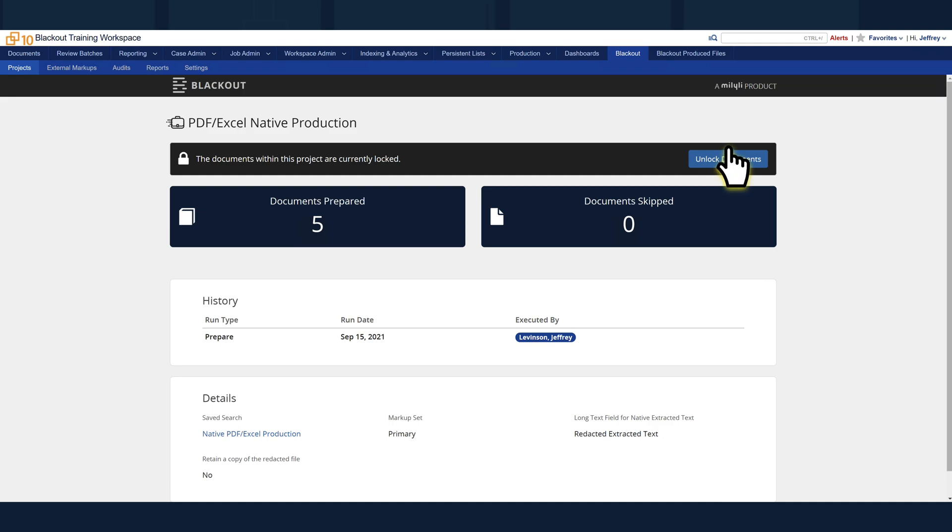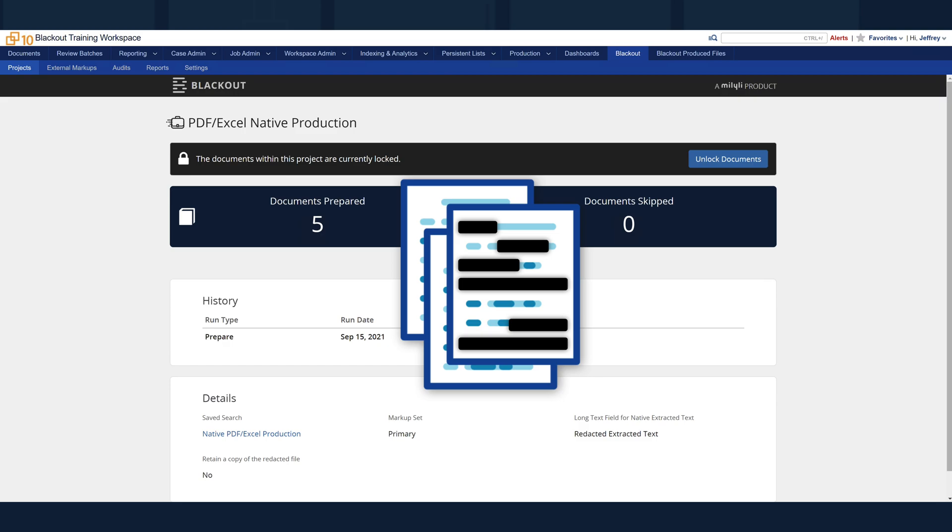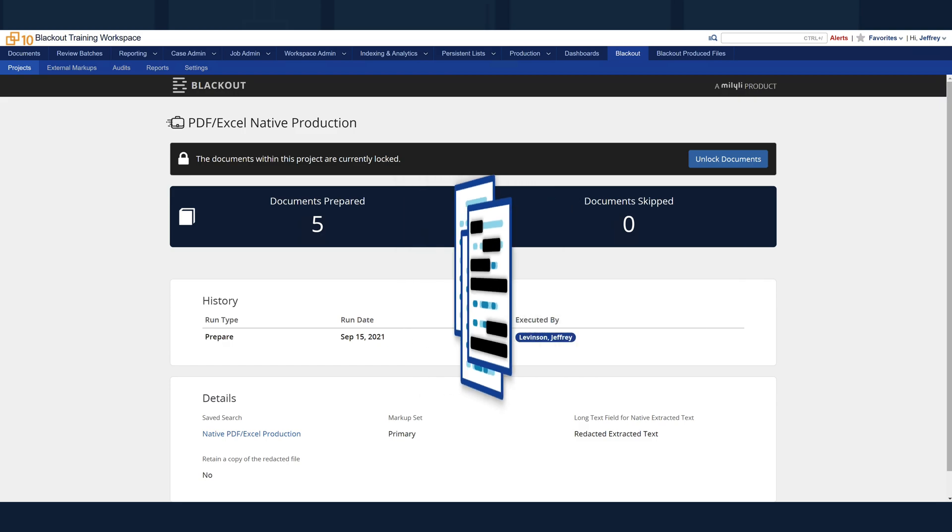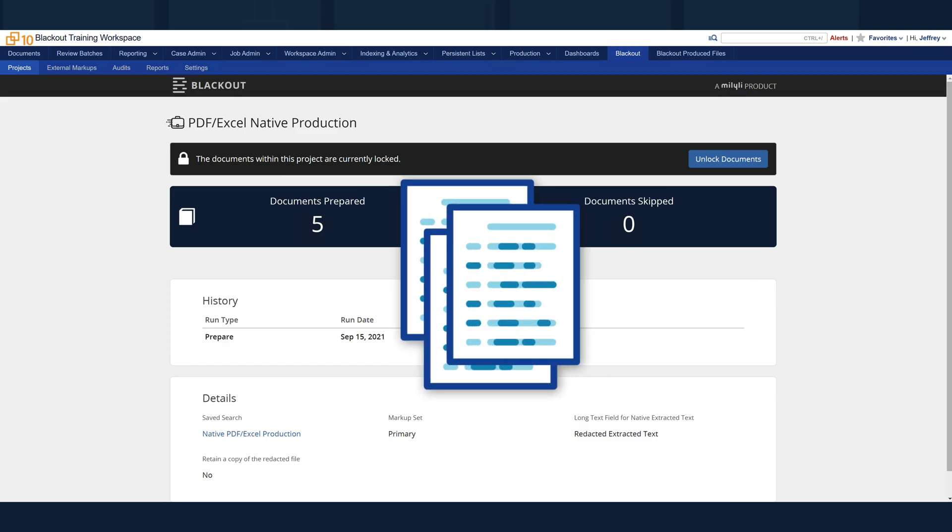After the unlock is complete, the active file will be swapped with the original unredacted native, returning the documents back to their initial state.